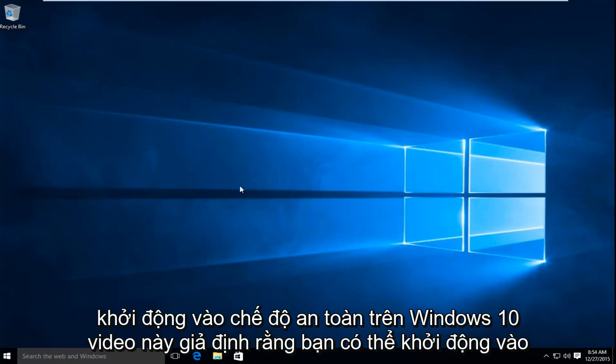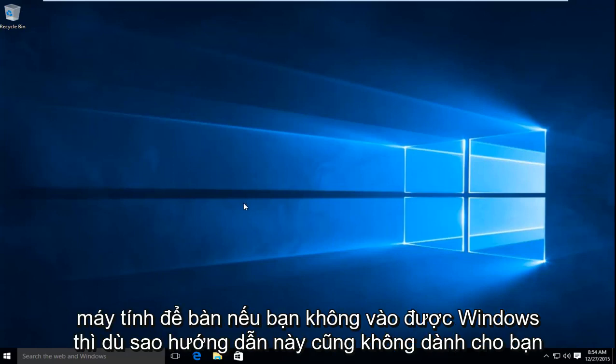This video assumes you're able to boot to the desktop. If you cannot get into Windows, this tutorial is not for you.